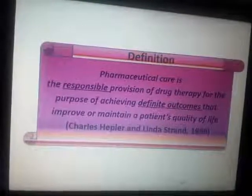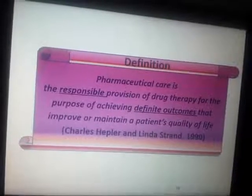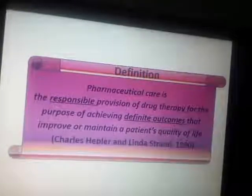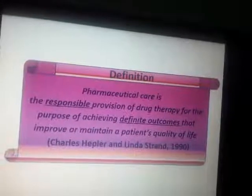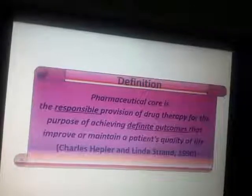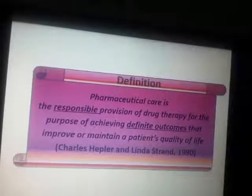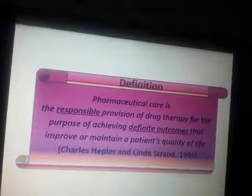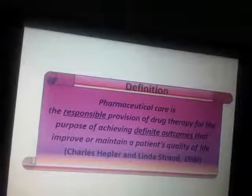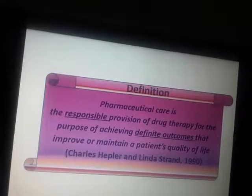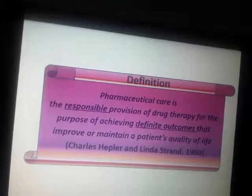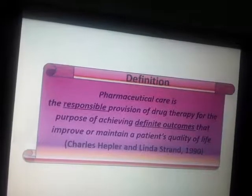The responsibility provisions of drug therapy are for the purpose of achieving defined outcomes that improve or maintain a patient's quality of life. The patient is responsible for the purpose of drug therapy, and the outcome is that the patient improves quality of life. The patient is responsible for the pharmacist's patient care.